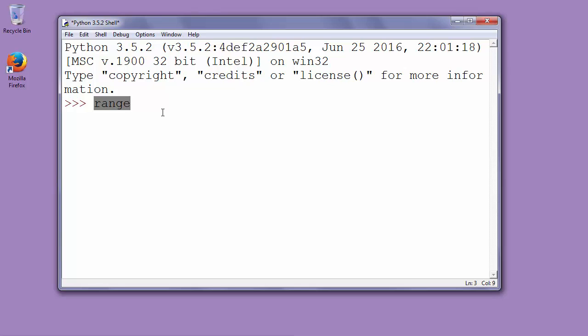So let's write a for loop and use the range function to iterate 10 times our loop and to print numbers between 0 and 10. We will not include the number 10.